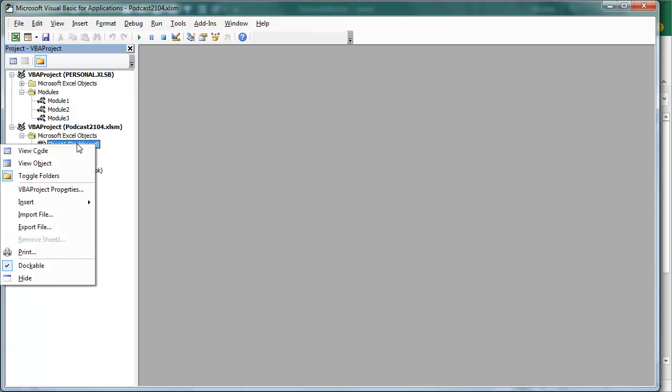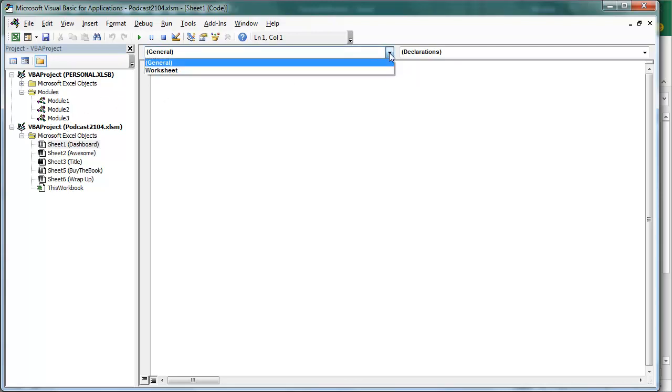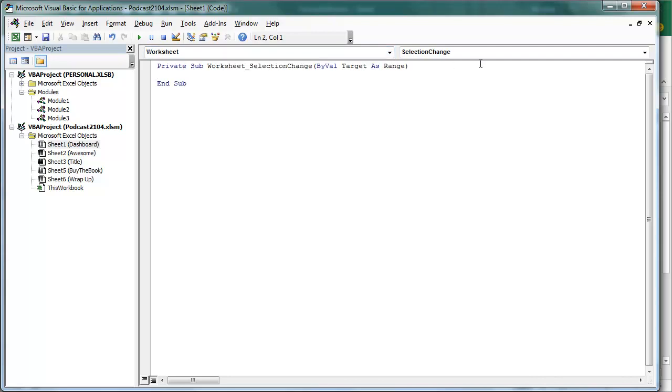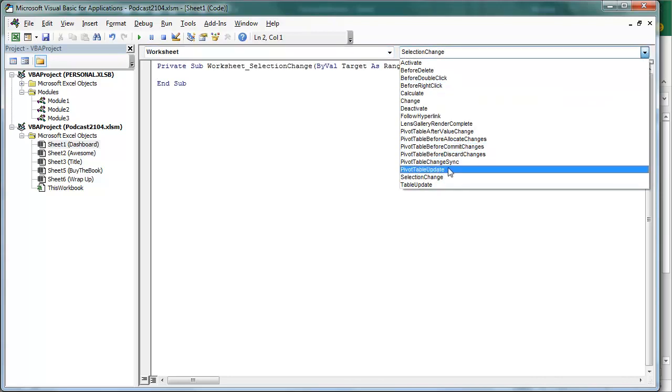And the sheet where I want this to work is called Dashboard. I'm going to right-click there and say View Code. This code that we're writing cannot go in a module, like in a regular macro, this has to be on this worksheet. Open the top left drop-down, Worksheet, and then in the top right drop-down, we're going to say Pivot Table Update.